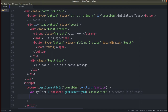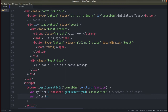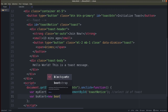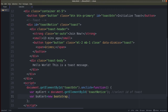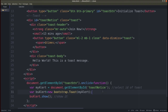Now declare a variable 'bsAlert' equals new bootstrap.Toast(), and pass in the myAlert variable. Then call bsAlert.show() — this is for showing the toast. The first part initializes it and the second shows it. Now go to the browser and click the button — the message is being displayed, but not in the correct format, so let's work on that.